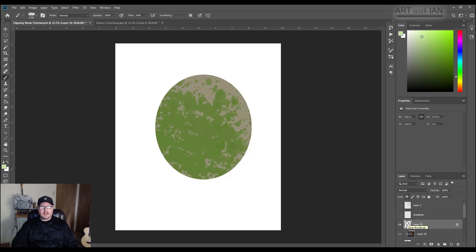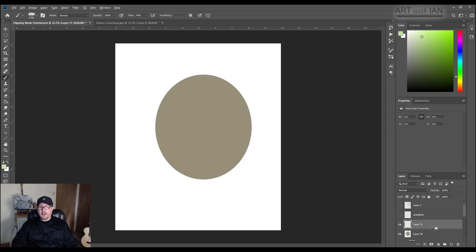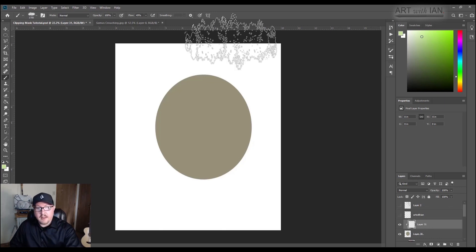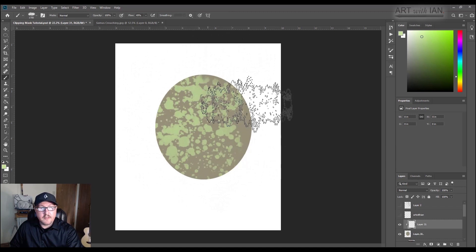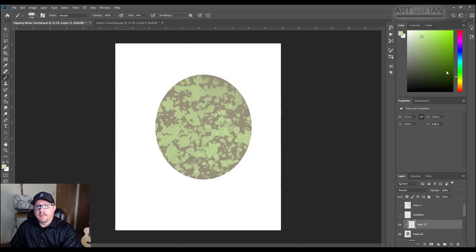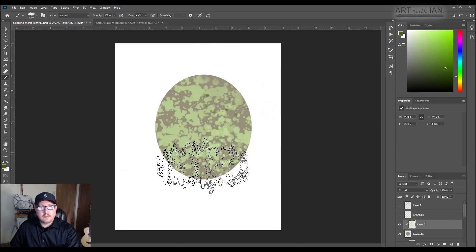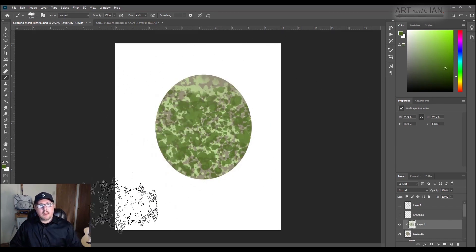However, if I had done this on a clipping mask, unlock this really quick. If I had created a new layer and locked it, clipped it, holding alt and clicking between the two layers, and then I had gone ahead and painted some of this texture and stuff on here, I could have gone.